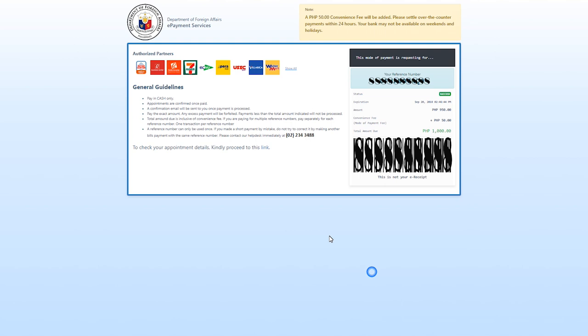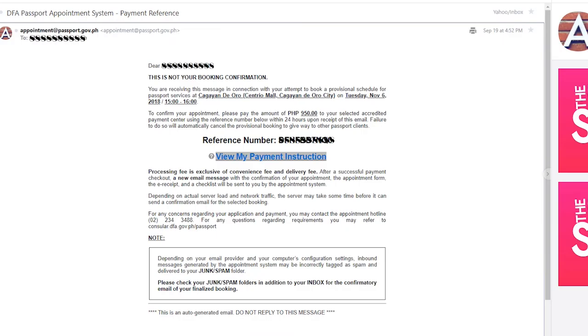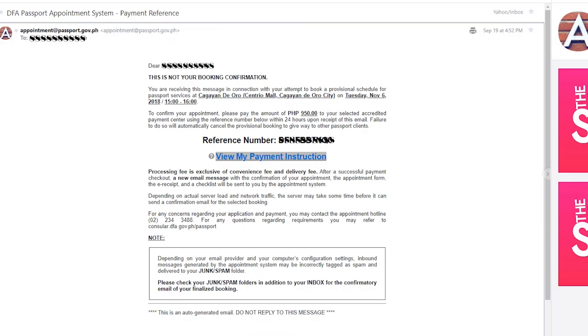It's only 950 or 1000 pesos. You will get this reference number and if you will go there to Robinson's or 7-Eleven to pay, you will just show your reference number. I have a friend who has easy pay, so you can go directly to bayad centers or you can pay it online to them if you know someone. You will just give your reference number and then they will print your receipt.